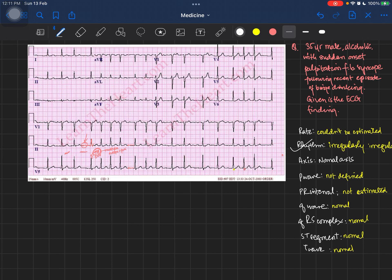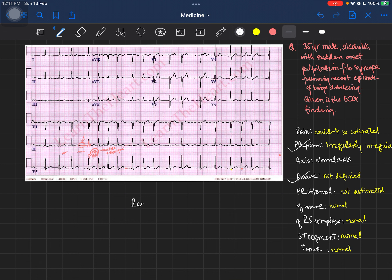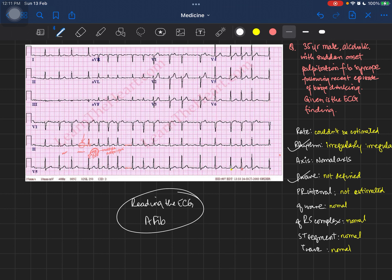So what are the characteristic findings of an atrial fibrillation ECG? First, an irregularly irregular rhythm. Second, a normal axis. Third, the P wave is absent — not defined — with squiggly lines in its place. This is how you read the ECG of a patient with atrial fibrillation.